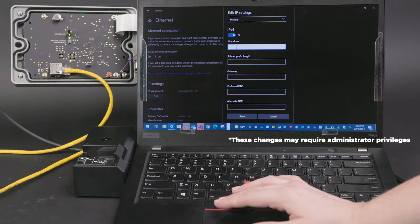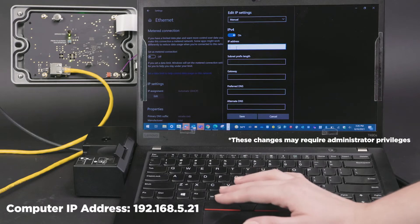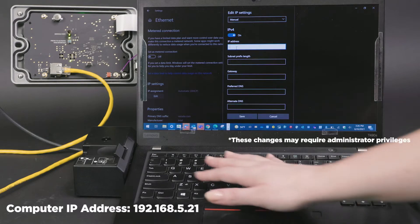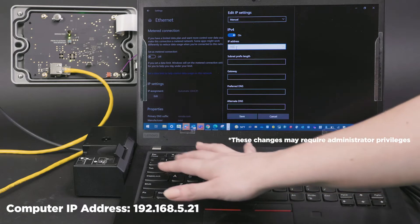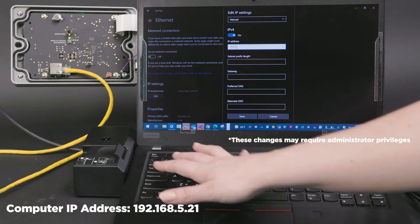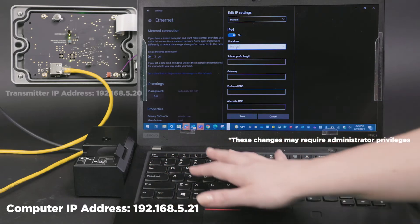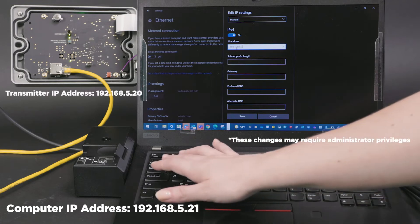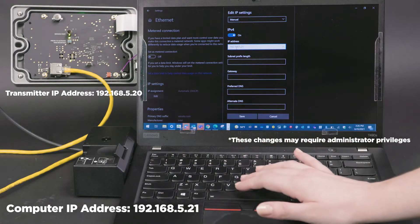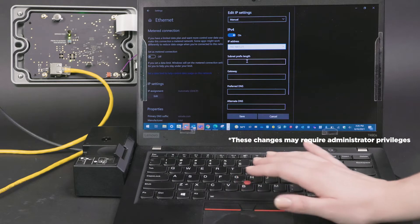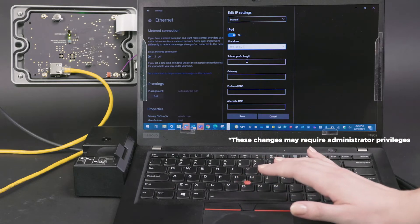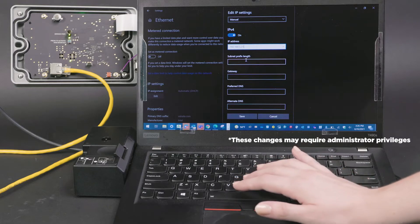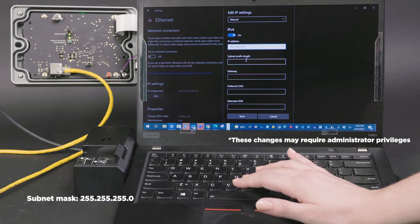Let's toggle this on and then for the IP address we're going to use something that's one digit off from the transmitter. So I'm going to use 192.168.5.21 and our transmitter was 20, so that's just one digit off. You'll also be prompted for a subnet mask or subnet prefix length. The subnet mask number would be 255.255.255.0.